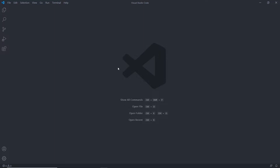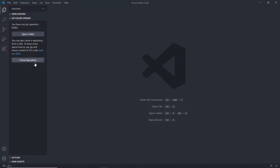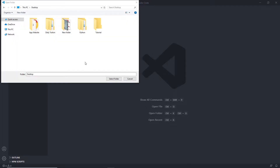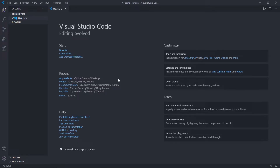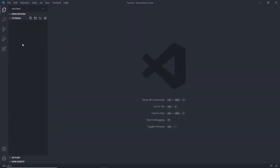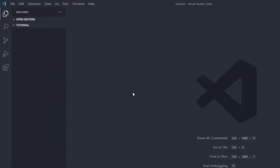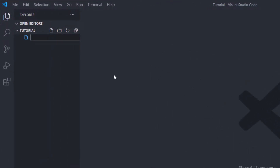Let's create a new file in the Visual Studio Code editor and write our first node script. I'm going to open Visual Studio Code, click on the Explorer tab, then click on 'Open Folder', select my empty folder, and open it in the editor. I'll close the welcome window, create a new file, and name it index.js.